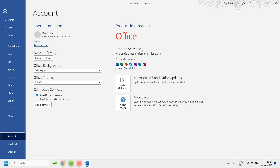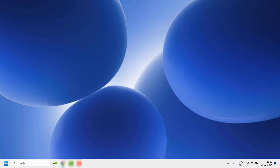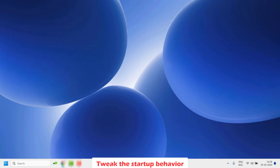In case your product is not activated, make sure you go ahead and purchase Office 365 or install Office 365 Personal by logging into your Office 365 account associated with your Microsoft account. Once this is done, the next step I would suggest is to go ahead and tweak the startup behavior for your Word application.